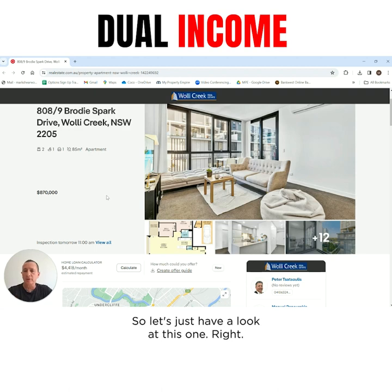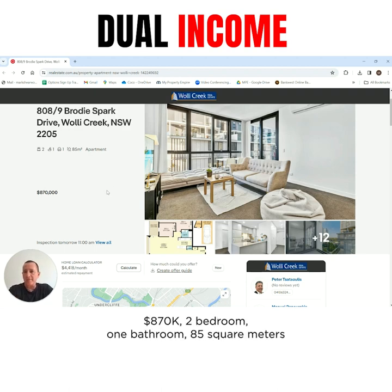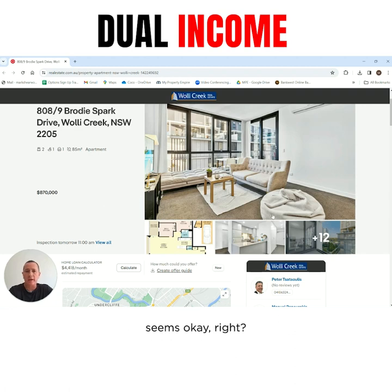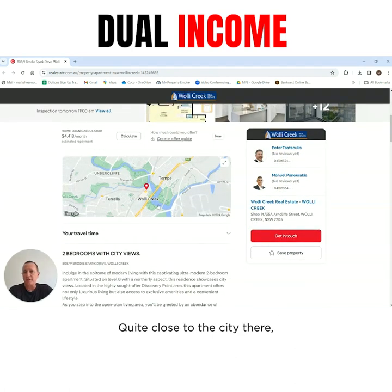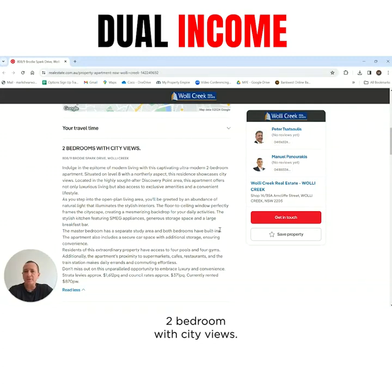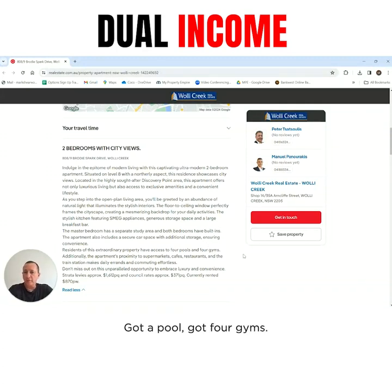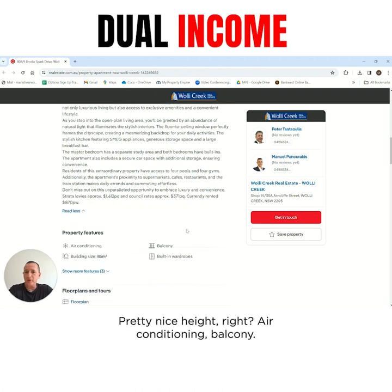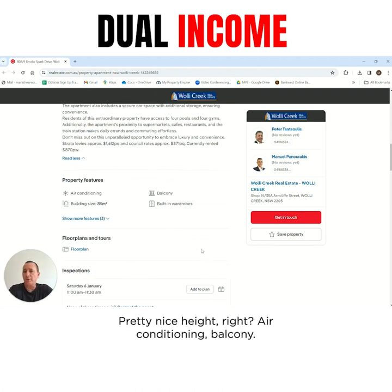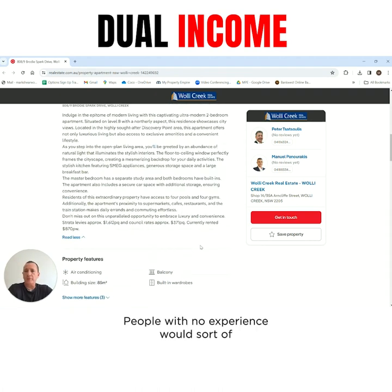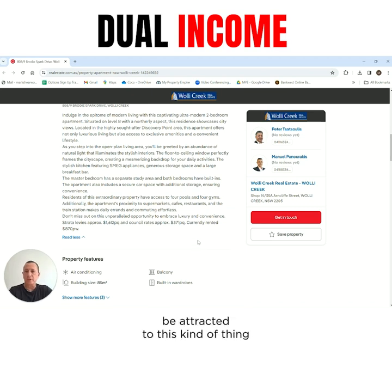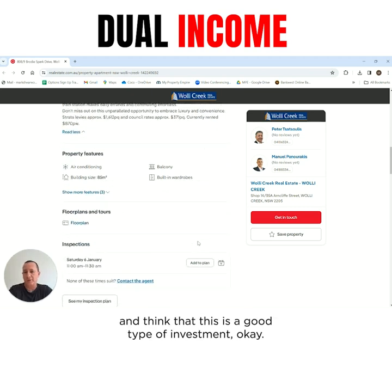So let's just have a look at this one. 870, two bedroom, one bathroom, 85 square metres. Quite close to the city, close to the airport. Two bedroom with city views, got a pool, got four gyms. Air conditioning, balcony. People with no experience would sort of be attracted to this kind of thing and think that this is a good type of investment.